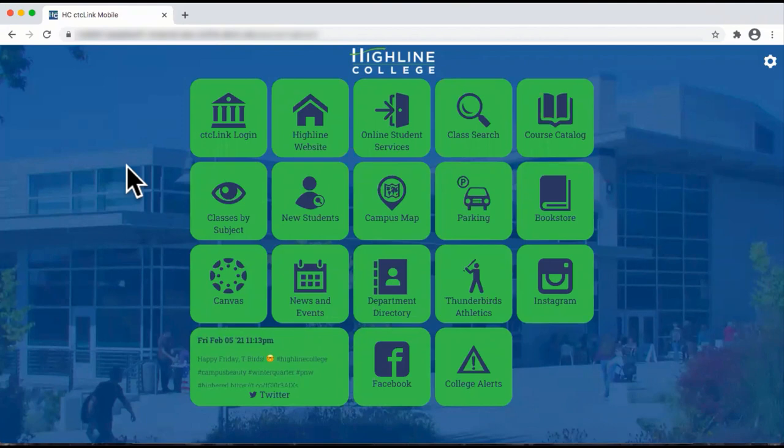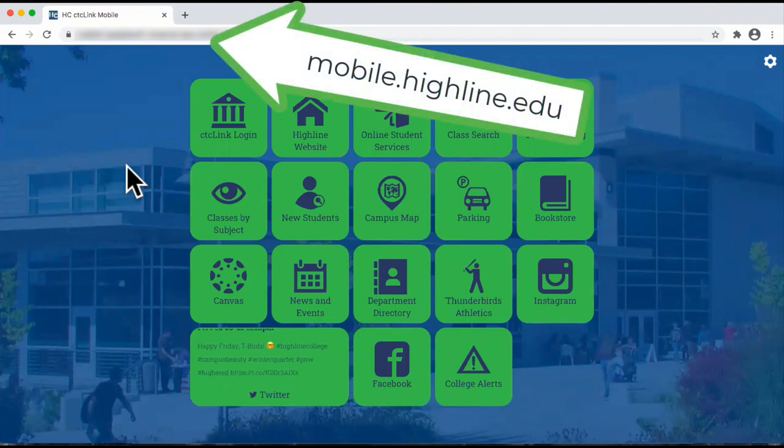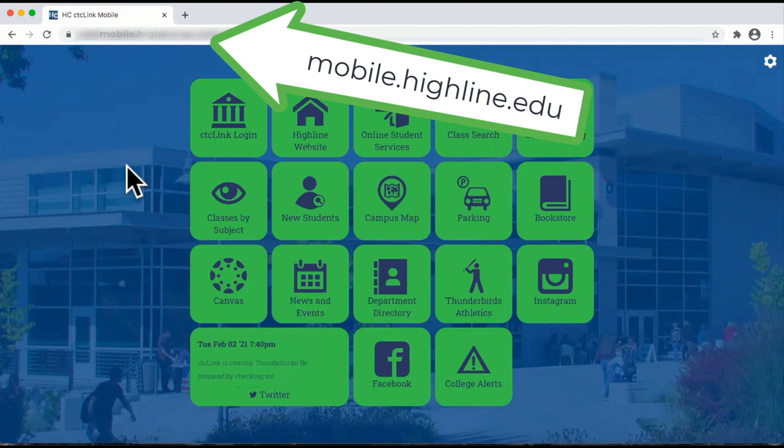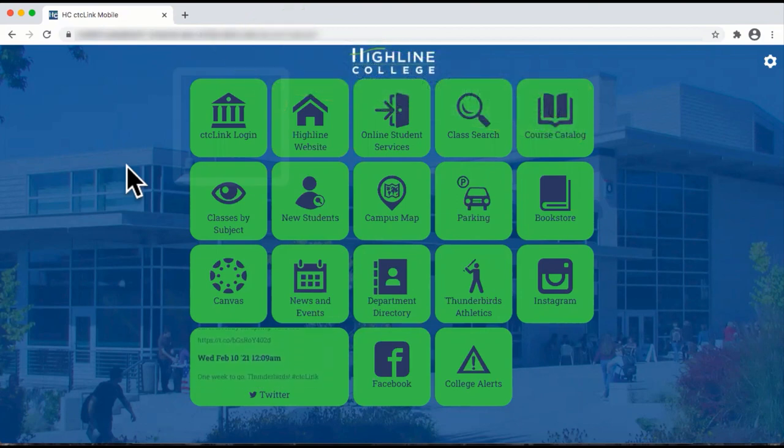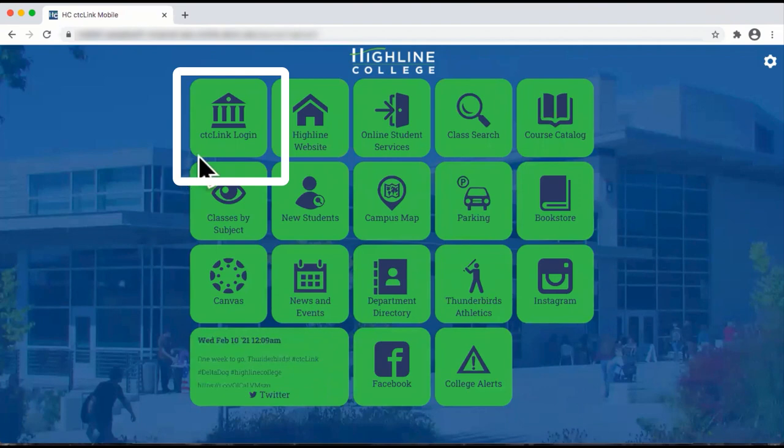First, go to a web browser and type in mobile.highline.edu. From here, click on the tile CTCLink Login.